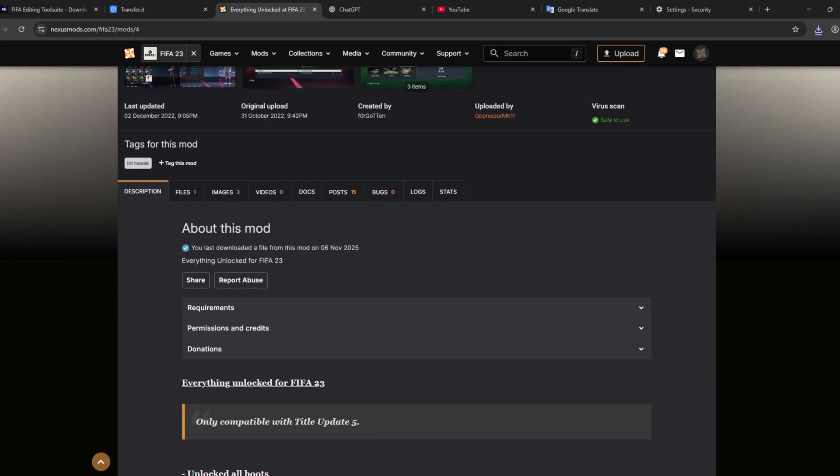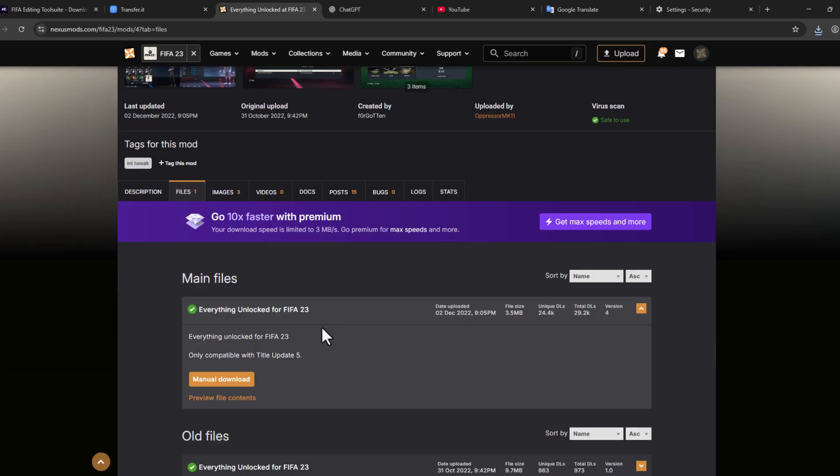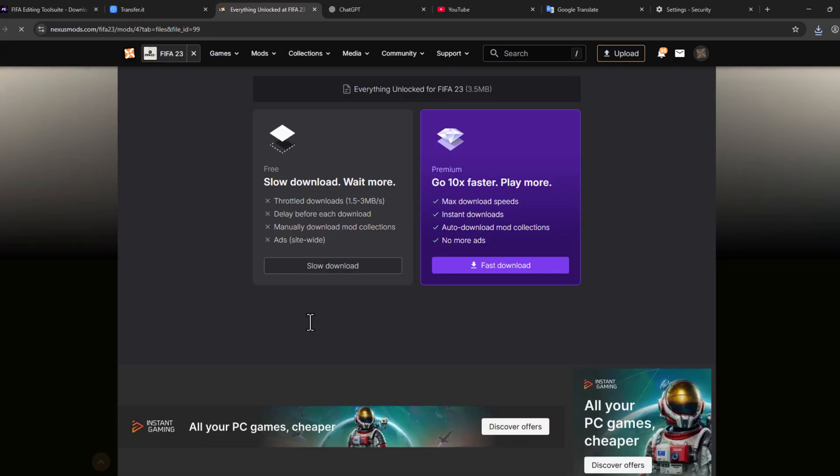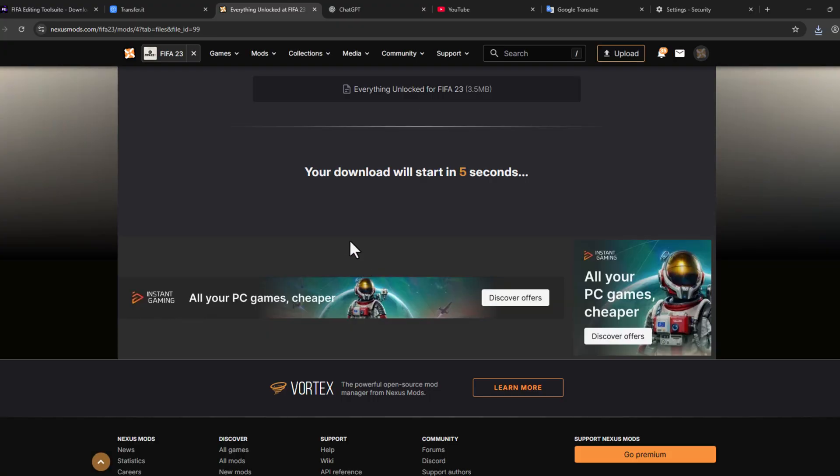Scroll down and go to Files and select the Manual Download option. Select the Slow Download option and it will start downloading.